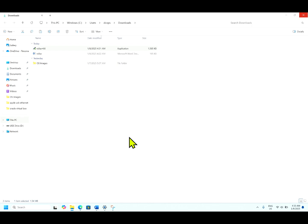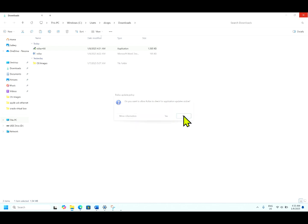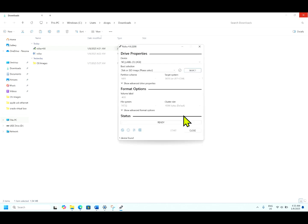It is asking to allow permissions to encrypt install. Now you want to allow Rufus to check for application and updates online. As of now, click no. Now this is the home screen.